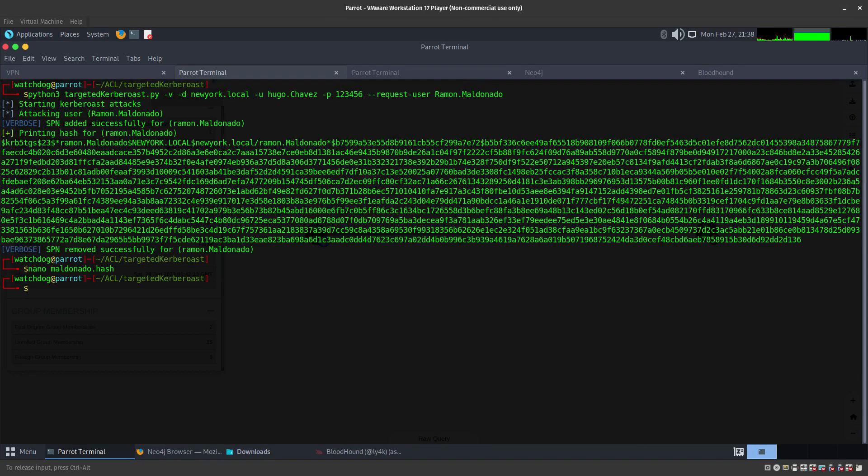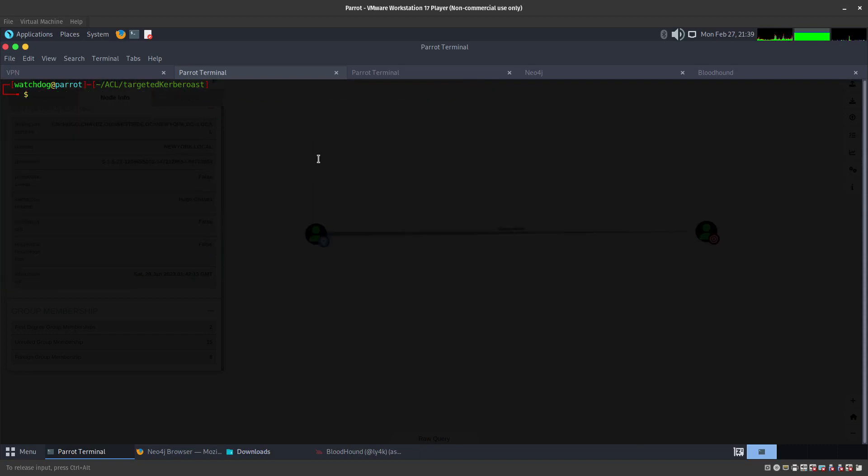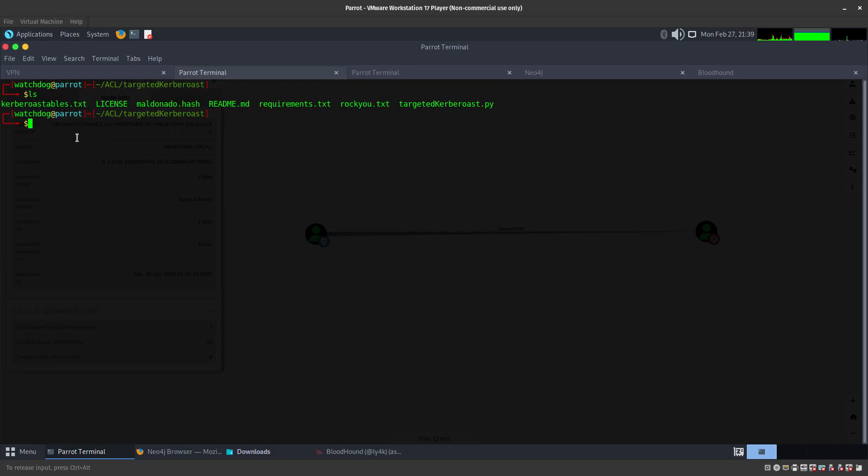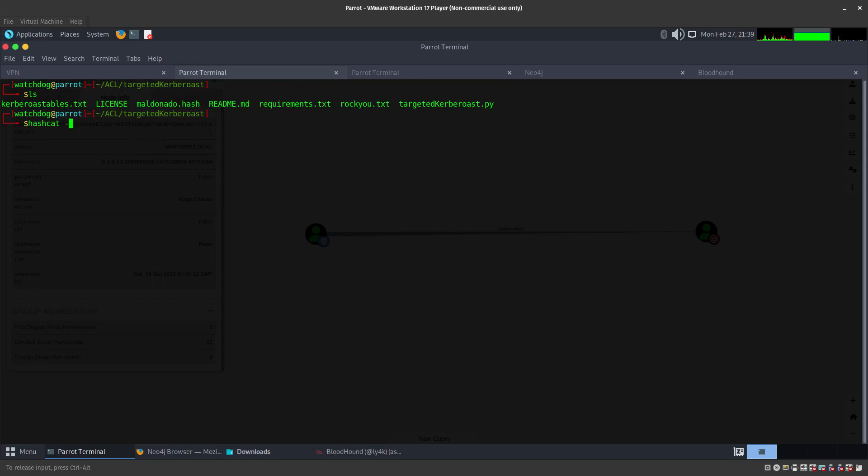Now what we are going to be doing is we are going to be running hashcat. I do have the rockyou.txt in here, so that's what we are going to be using. Make sure that you do this from your own local virtual machine. Do not run this from the lab environment because if I see that one of you guys are doing that, you are going to be kicked out of the server.